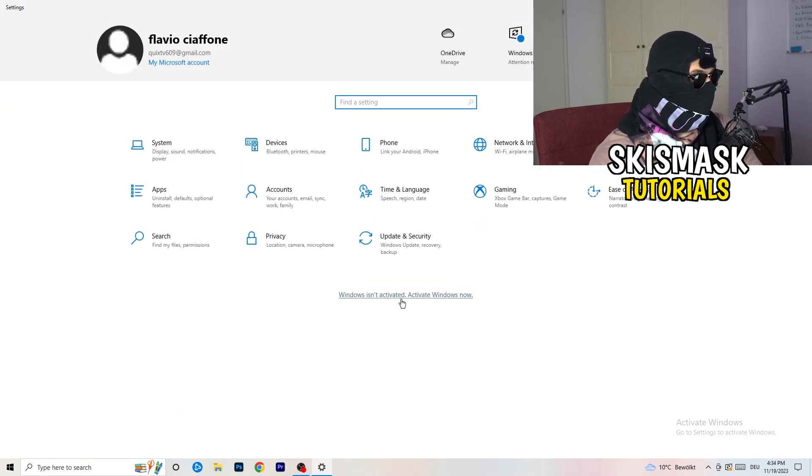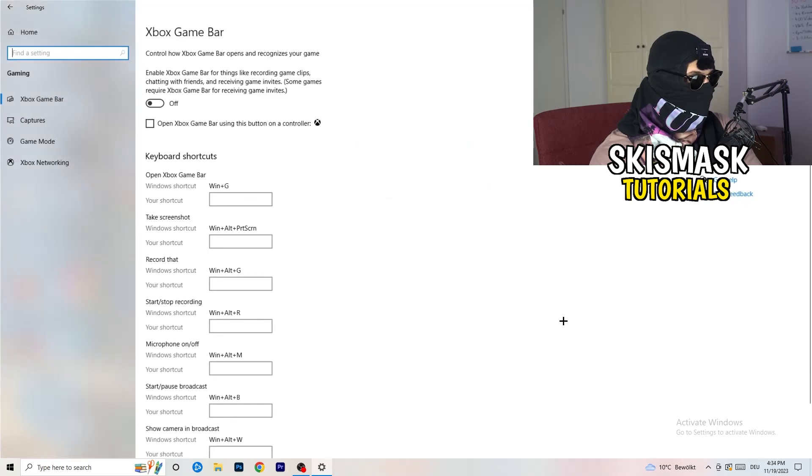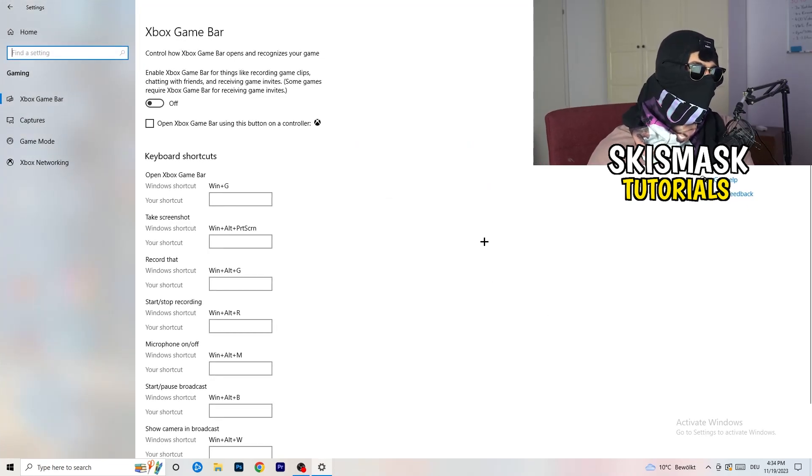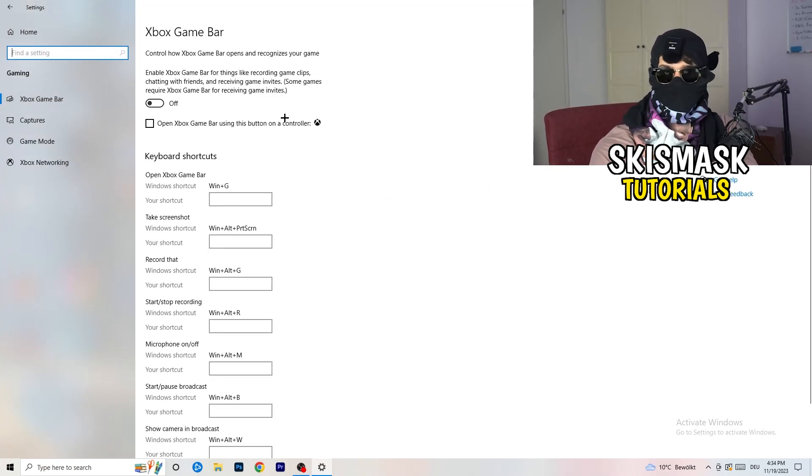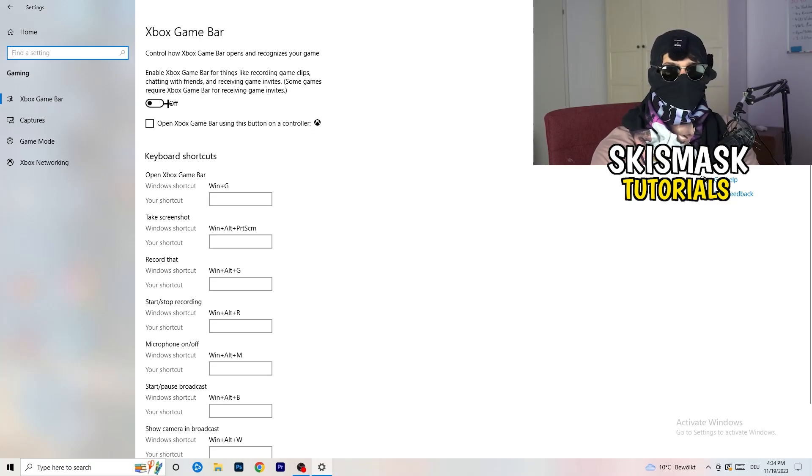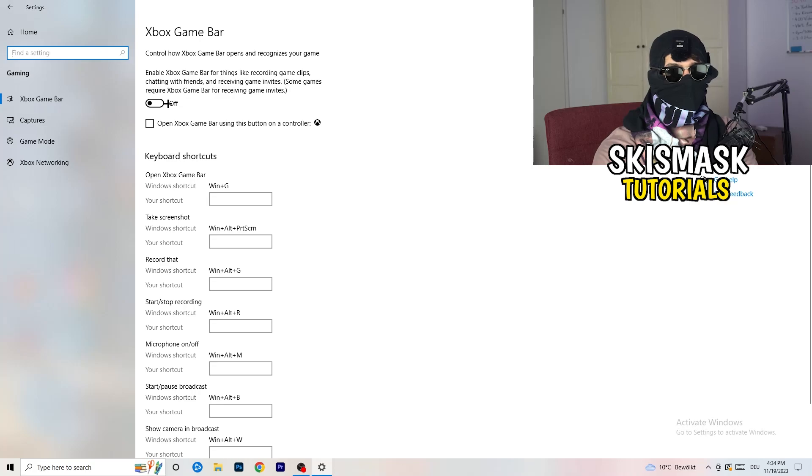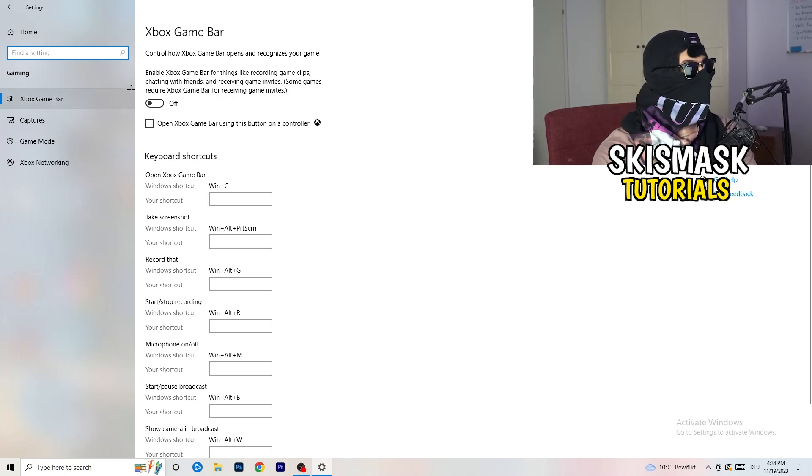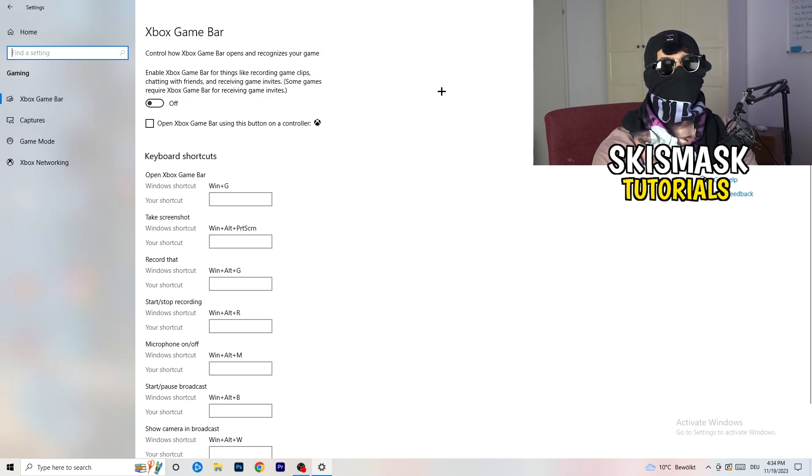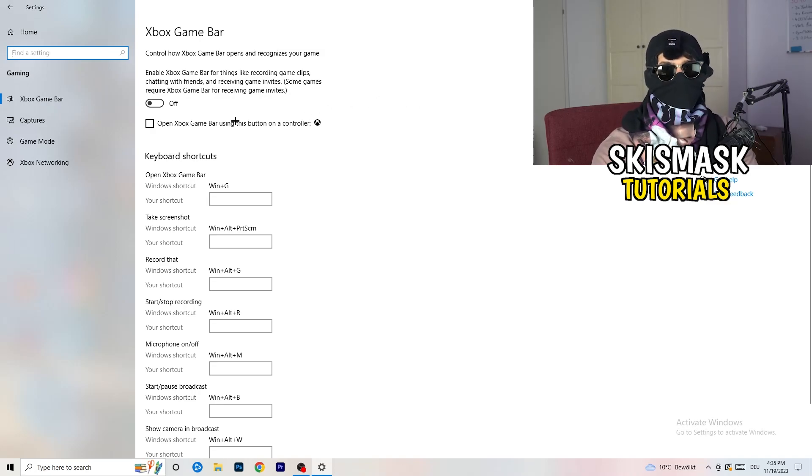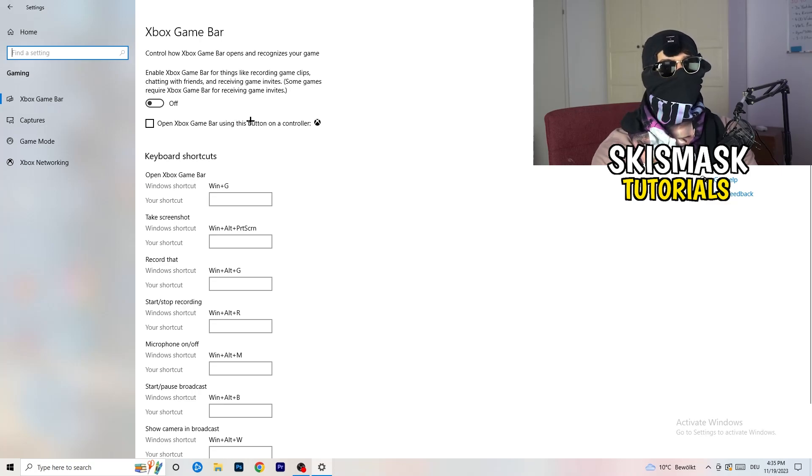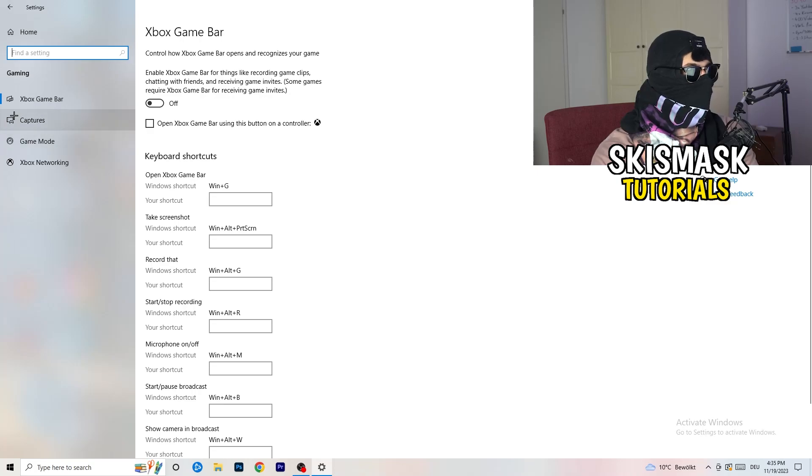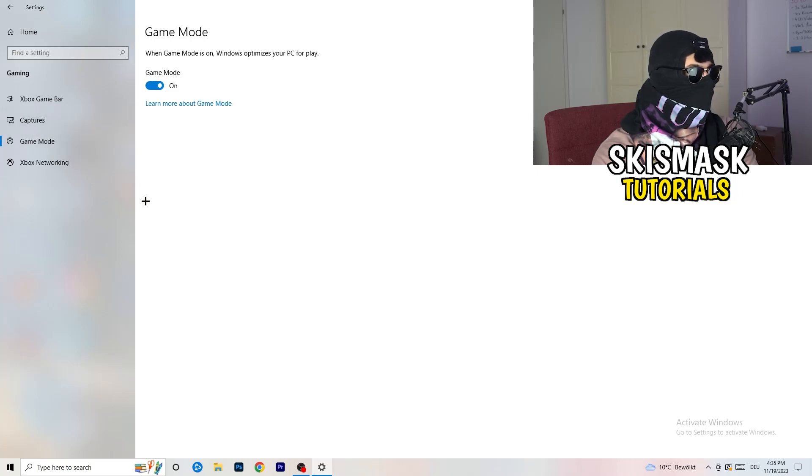Go back once, go to gaming. Go to Xbox game bar and turn this off. Some guys will tell you to turn this on, some will tell you to turn this off. If you turn this off it will reduce your probability to have a black screen in game. Skip over captures, go to game mode.